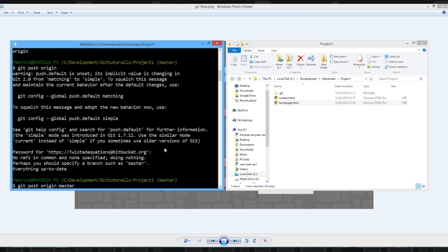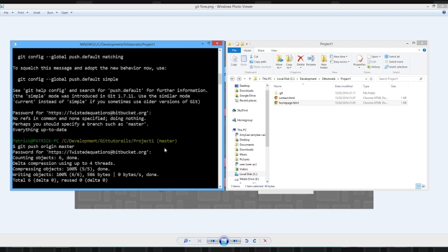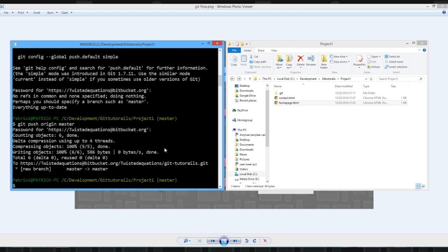Anyway, we're just going to push our master branch to our origin. And we're going to get a password. Type it in. And we've pushed up our stuff from our master branch, from our local master branch to our remote master branch.